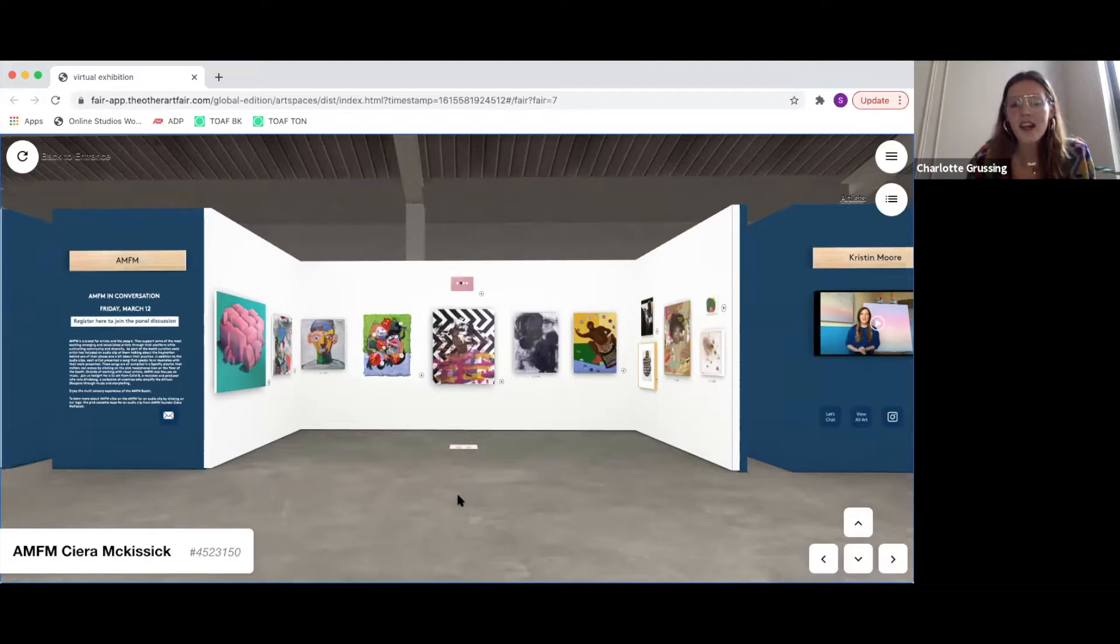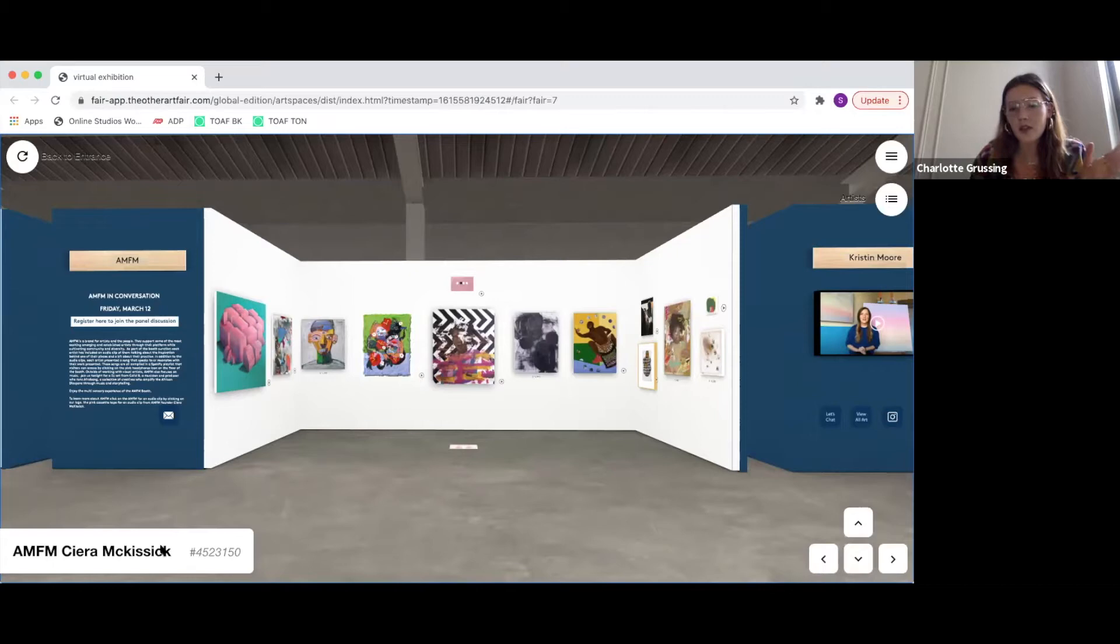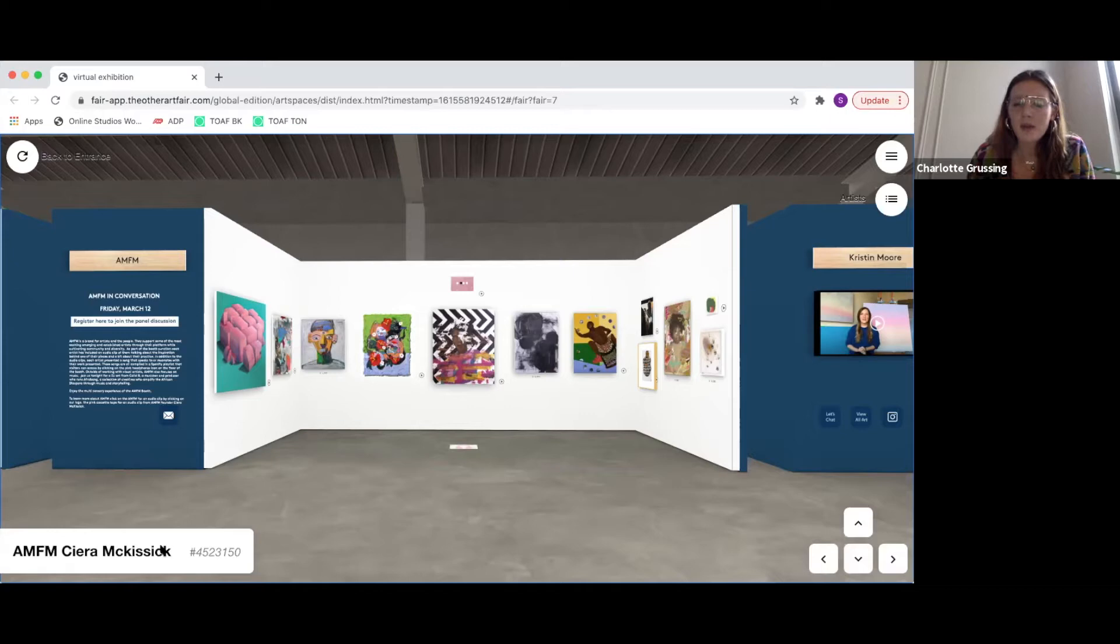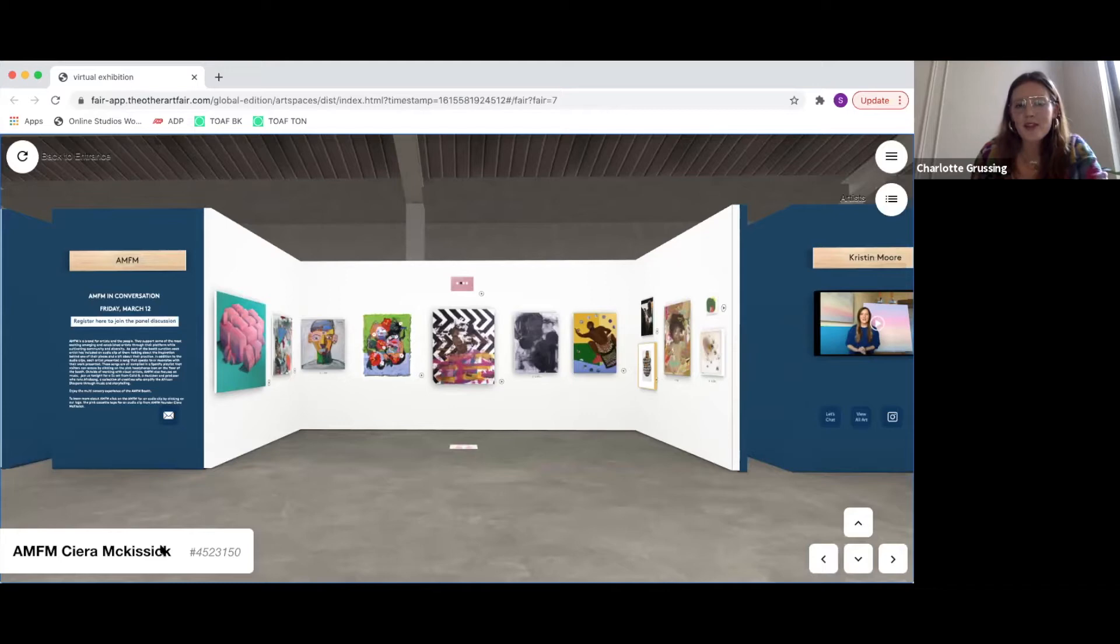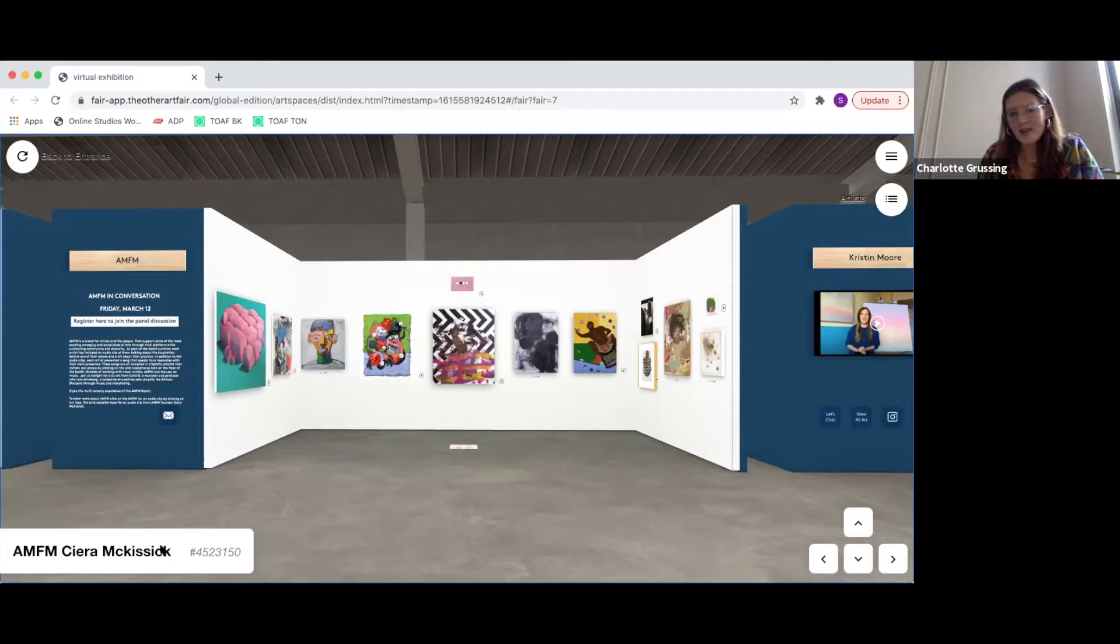This booth, a lot of the artists throughout have used sound and recordings and the link features of Kunstmatrix, the site that the fair is hosted on, to share a bit more about the work. And this booth is pretty special in the fact that every piece has a sound recording from the artist, as well as a Spotify playlist with music that's attached to the work. So I'd love to bring on Kira to tell us a bit more about AMFM, the booth curation, how it started, what the process was like.